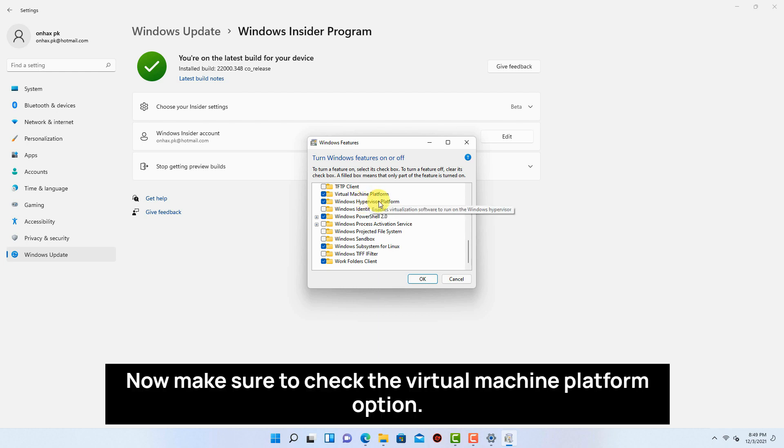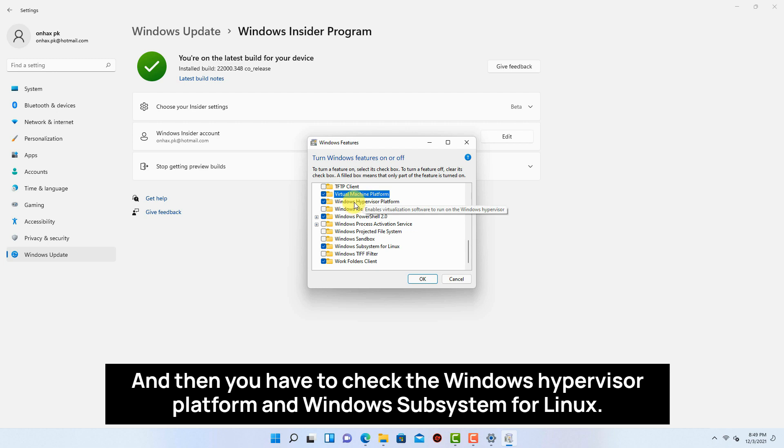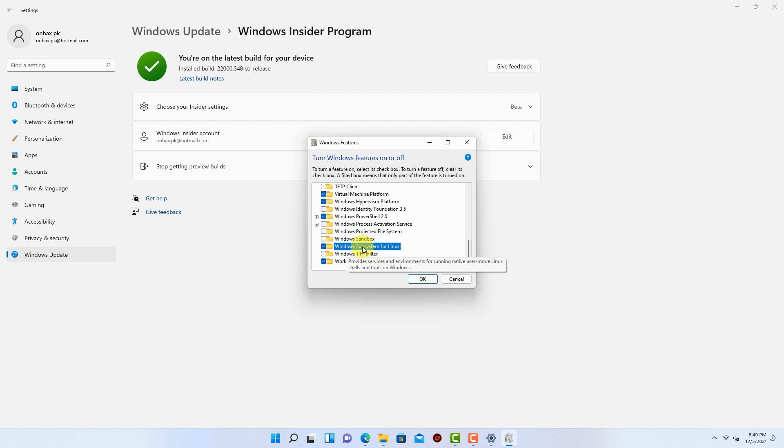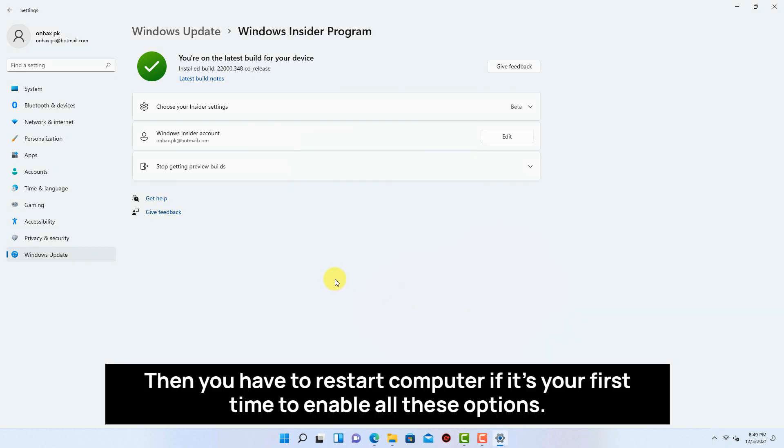Now make sure to check the virtual machine platform option. And then you have to check the Windows hypervisor platform and Windows subsystem for Linux. Then you have to restart computer if it's your first time to enable all these options.